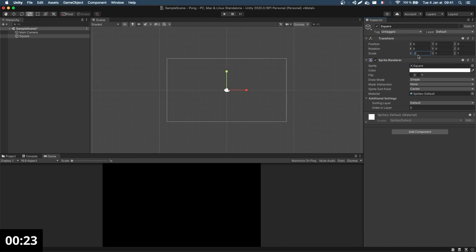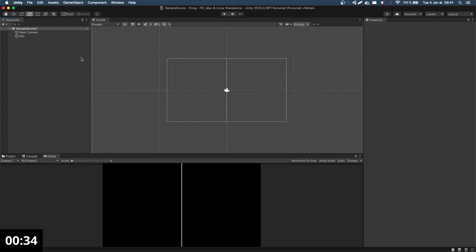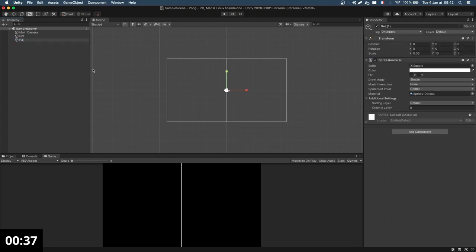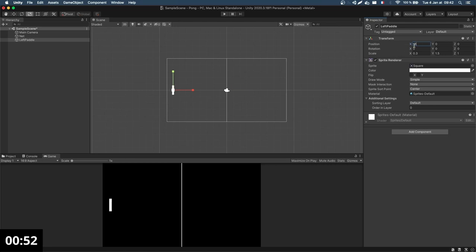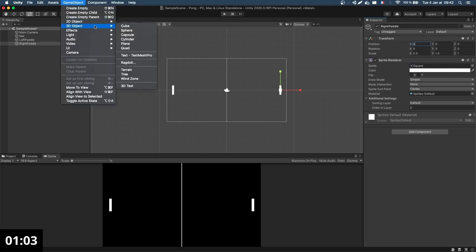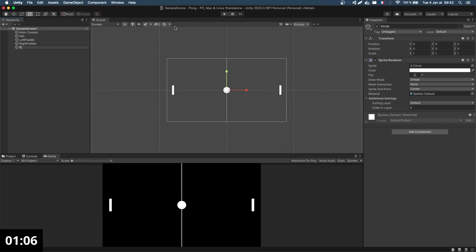This is the net in the middle and I want it to span across the entire height — so it's 10. I can also create the paddles this way. The left paddle is stretched to about 0.3 by 1.5, placed on the left side around x=-8. On the other side, I want a symmetrical right paddle at plus 8 on the x-axis. Now I can add the ball in the middle — this time it's a circle. 0.4 scale seems nice.